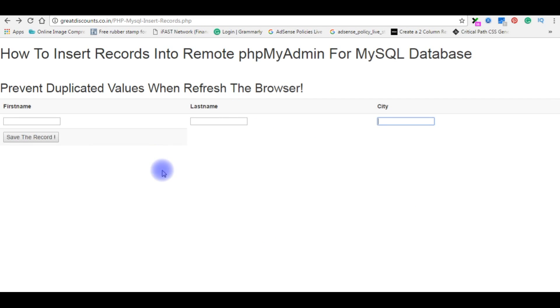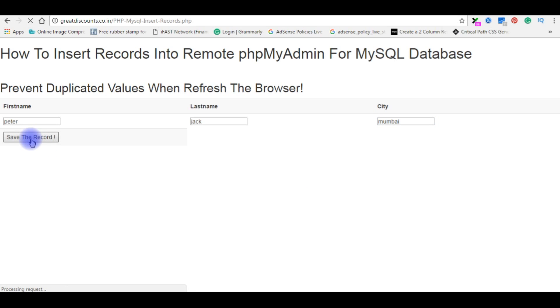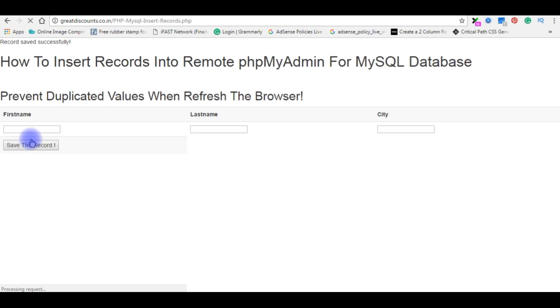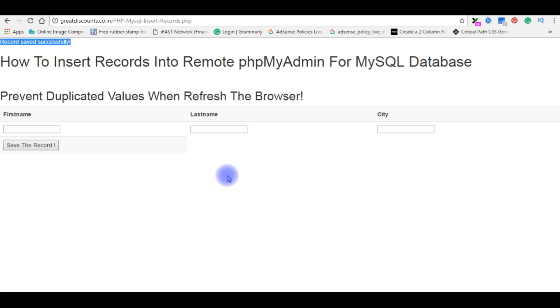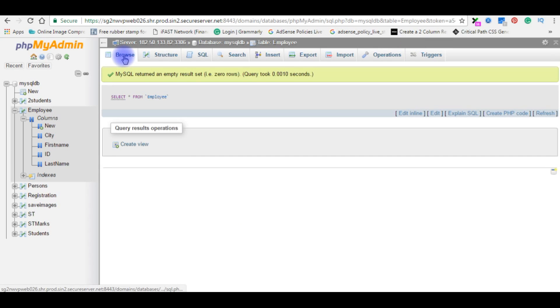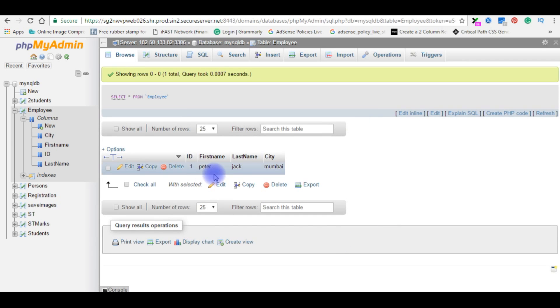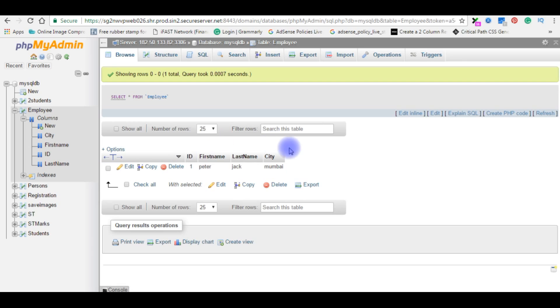Now it's time to add the first record. I'm using Peter, Jack, Mumbai. Save the record. Here it is, the record saved successfully. Let's go to my database and we will check the record is saved successfully or not. Browse. Here it is, Peter Jack Mumbai. Now we added the record successfully into the employee table.